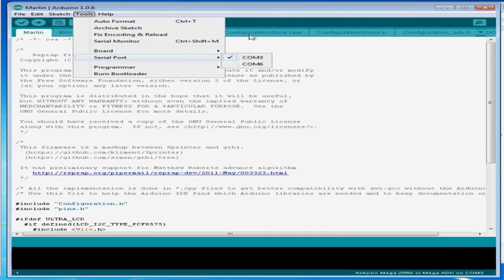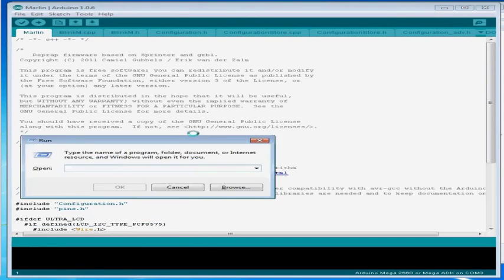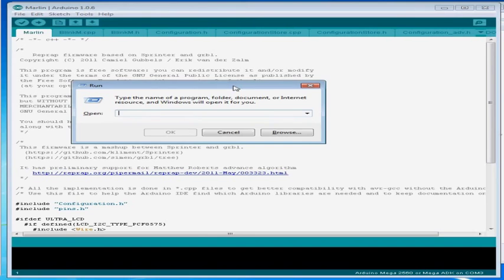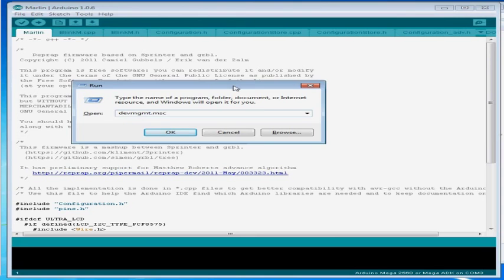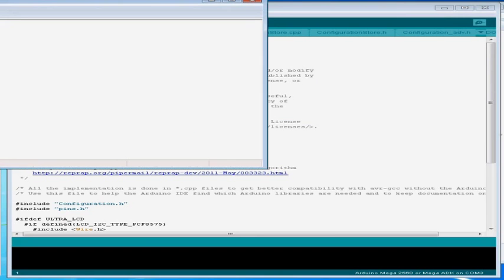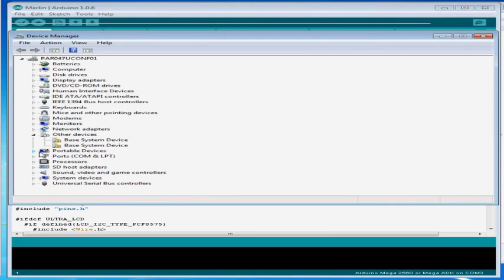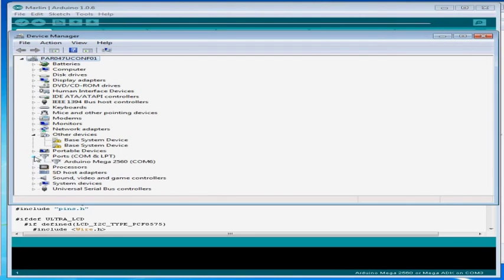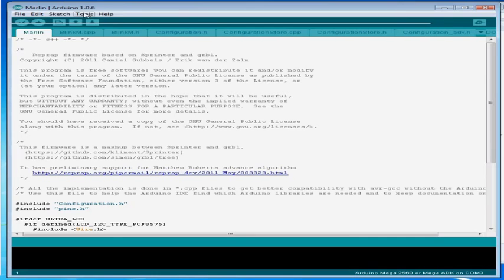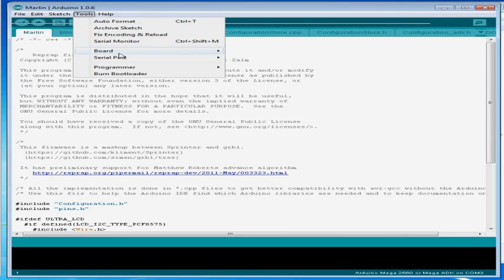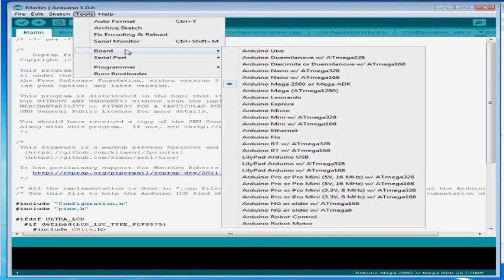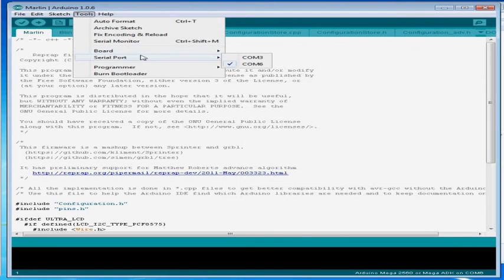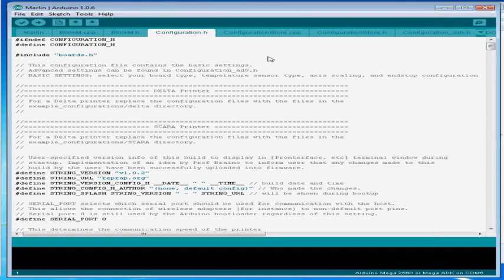Now next we need to set our serial port number and in order to do that we need to type in a command into the run line and that's going to be devmgmt.msc and you can pause and take a look at that if you need to slow it down. But this is going to take us to our device manager. We're going to scroll down, open up ports and it will show us what our serial port number is that we need to change our configuration to. So we know it's COM6 we're going to change it to COM6. Now Arduino IDE knows which board and which serial port to communicate on so that we can load the firmware to the right board.